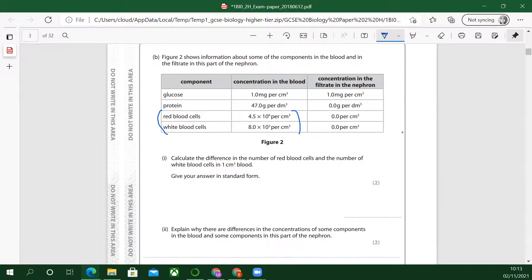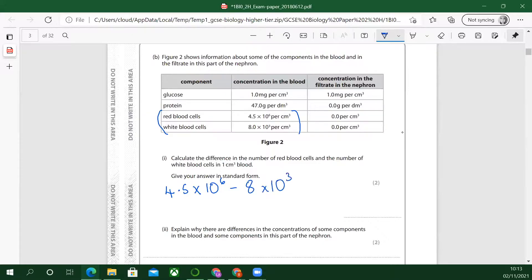There are more red blood cells than white — but look at the power on that. So let's do: 4.5 times 10 to the power of 6 — that's a million — minus the white blood cells, 8 times 10 to the power of 3. They're both per centimetre cubed, so we don't have to worry about unit conversion.